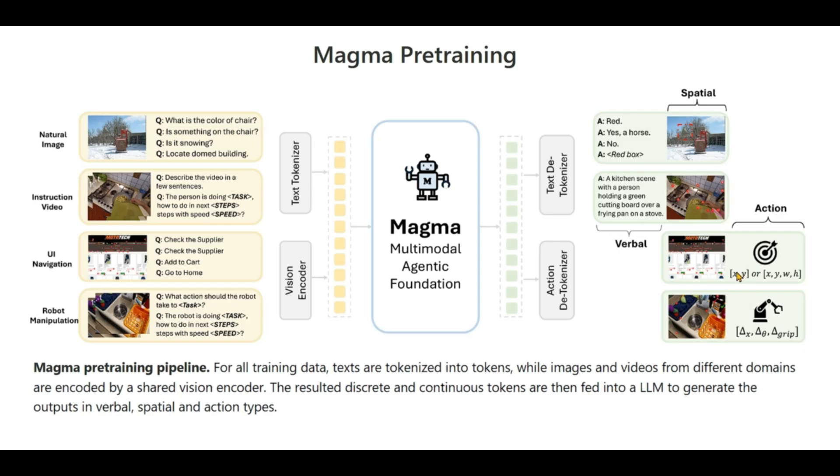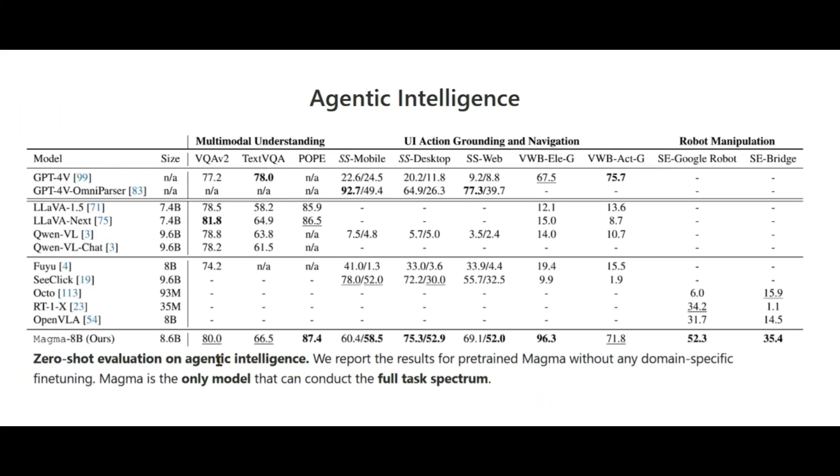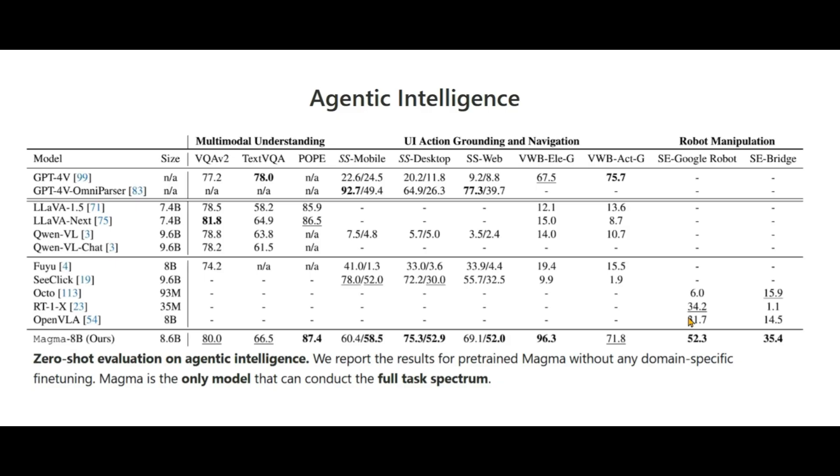For robot manipulation it can give out the x, y, w, and h coordinates, or it can give in terms of positions and angle for the robotic arm. For evaluations, zero-shot evaluations of the agentic intelligence, we can see that it scores 80 on VQA V2, 66 on TextVQA. Across all the benchmarks, mind that this is an open source LLM, across all the benchmarks for multimodal understanding, UI action grounding and navigation, and robotic manipulation, we see a pretty huge improvement for this model.